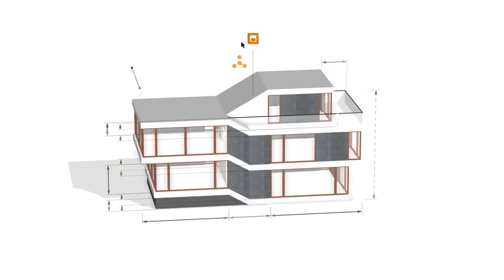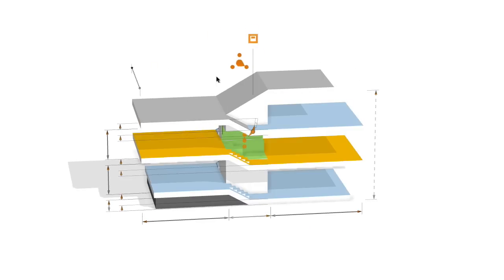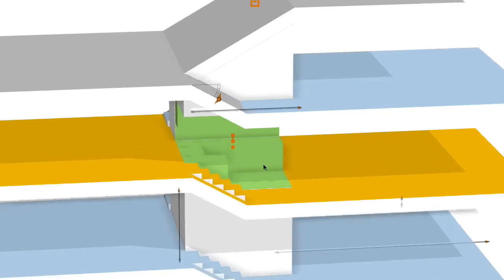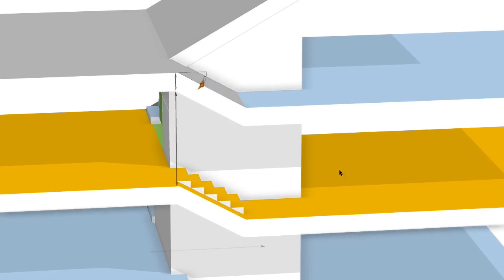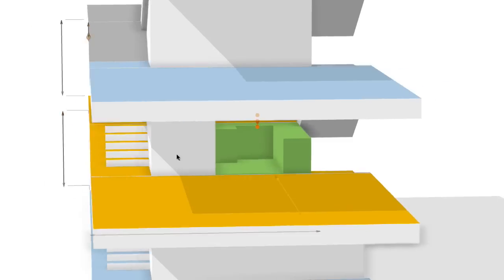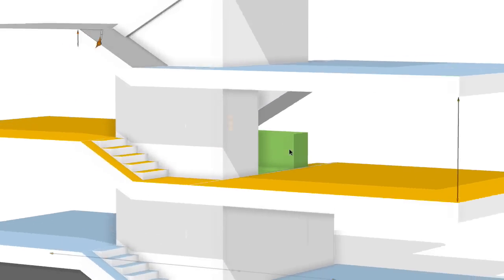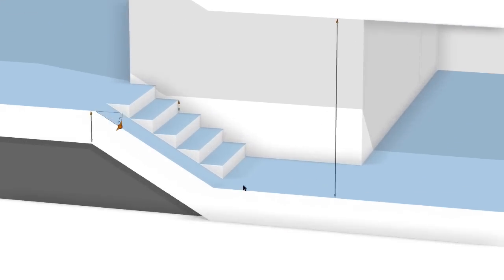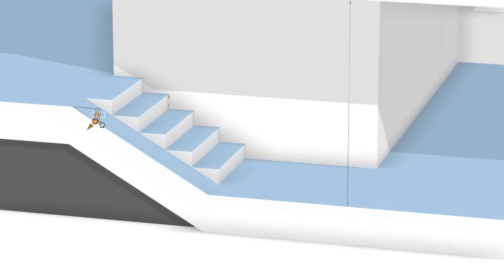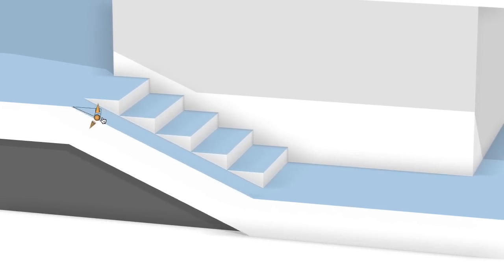This handle controls a boolean parameter. Handles are not shown on occluded scopes. Lines with a minimum screen length are only visible when zoomed in.